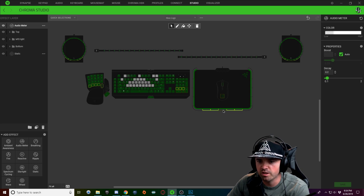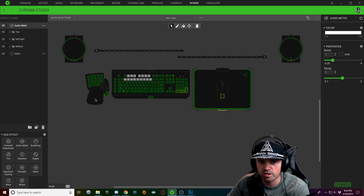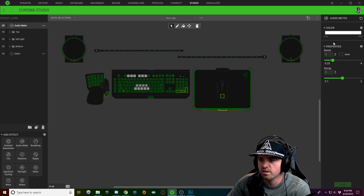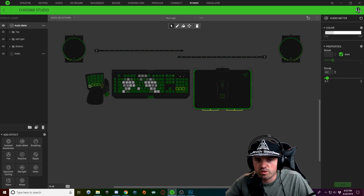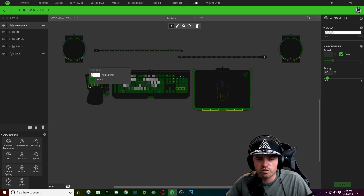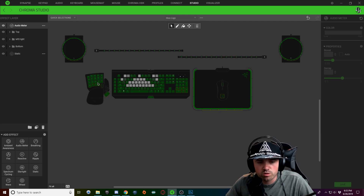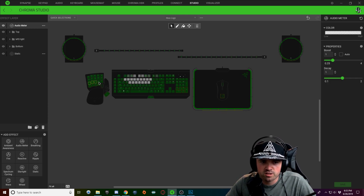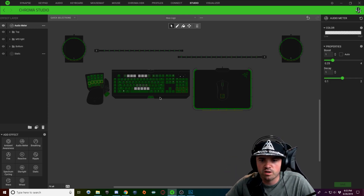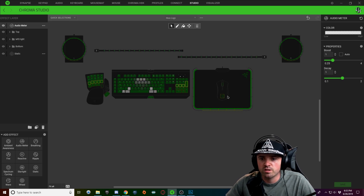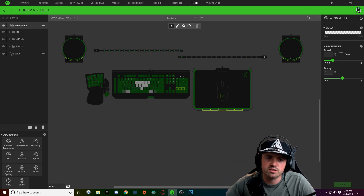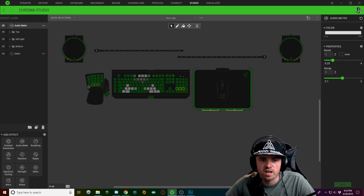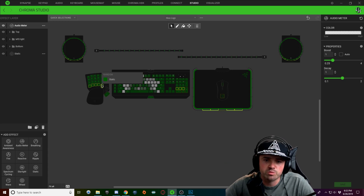With your second level of audio, go ahead and copy that, hold Control, and select all of your third level of audio keys that you want to light up. Just slowly go up your devices as you progress through your audio meter. Hit Save and now we can test out the audio.